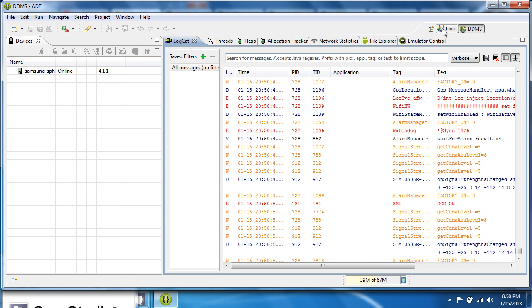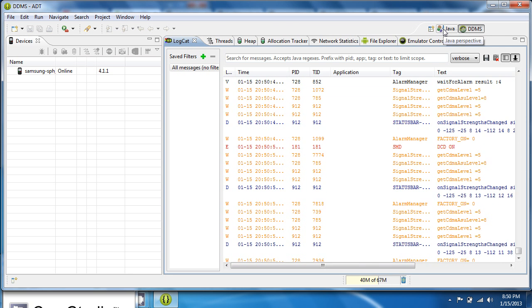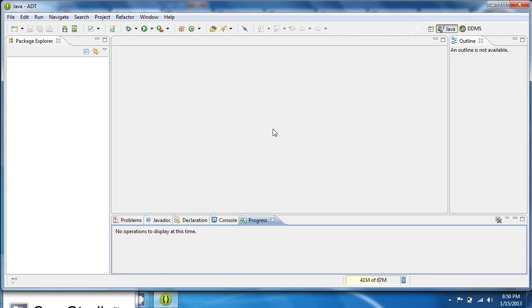I'm going to go back to the Java perspective. And you see this blank over here on the side. We need to import AndEngine.